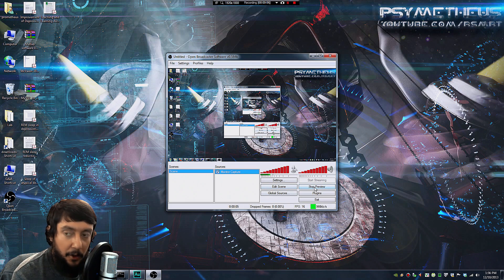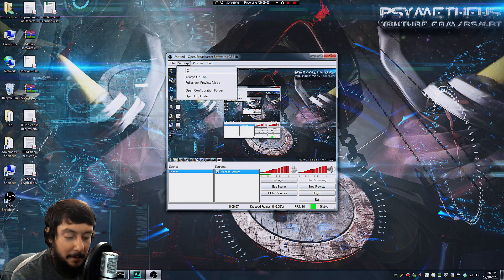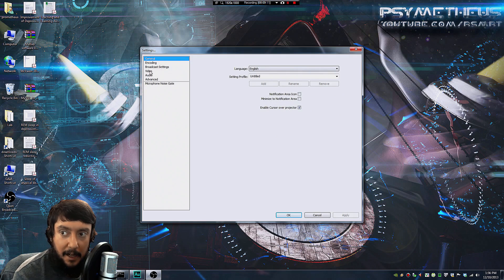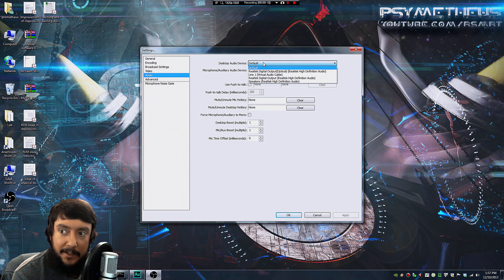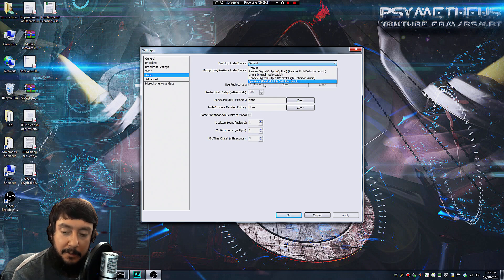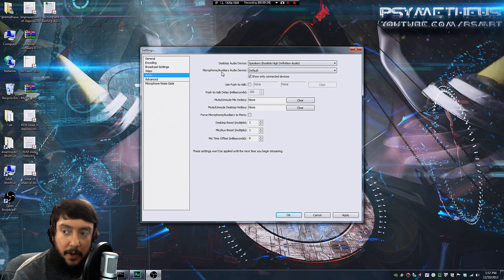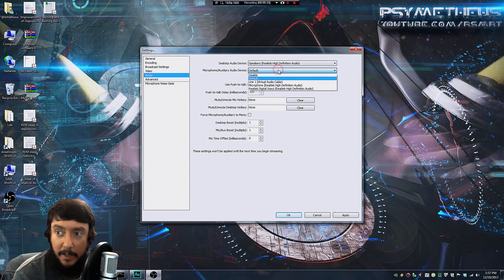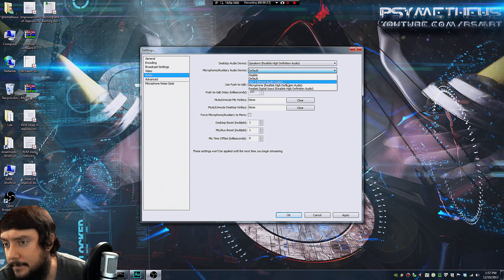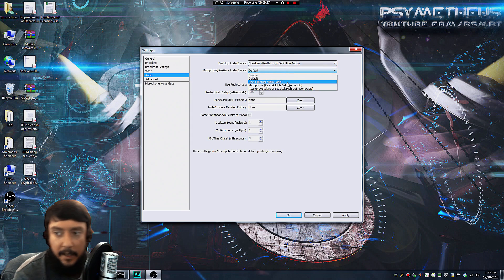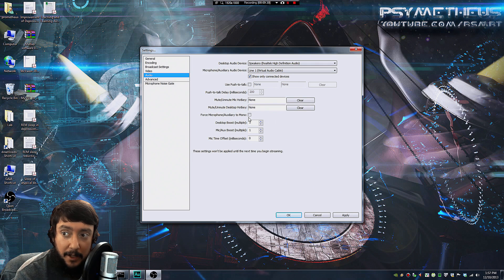Now here's how to configure OBS. Go up to the settings tab and select the audio tab. You want the desktop audio device to be your speakers. And for the microphone, you must choose line one here. Here I check the box to force microphone to mono.